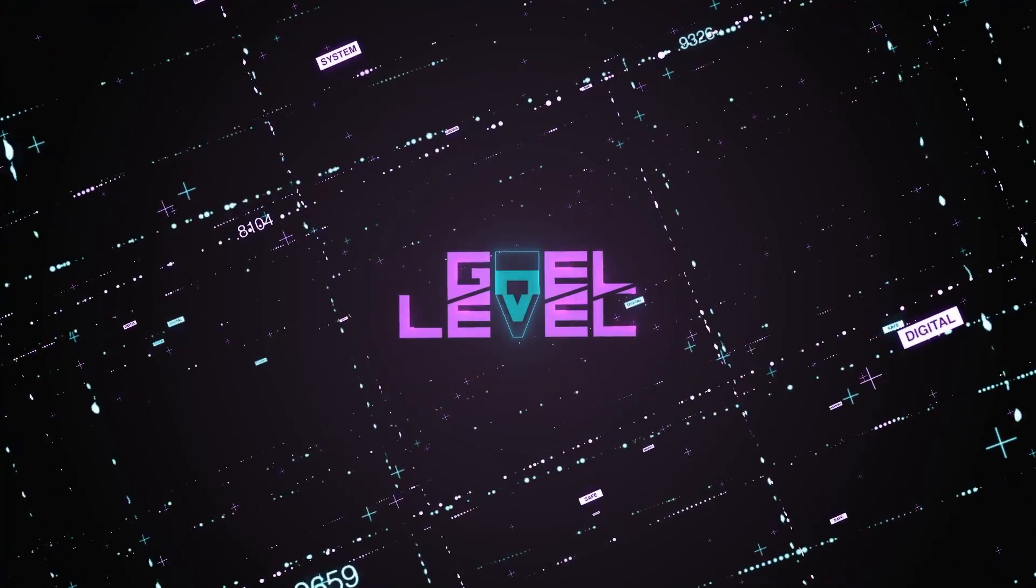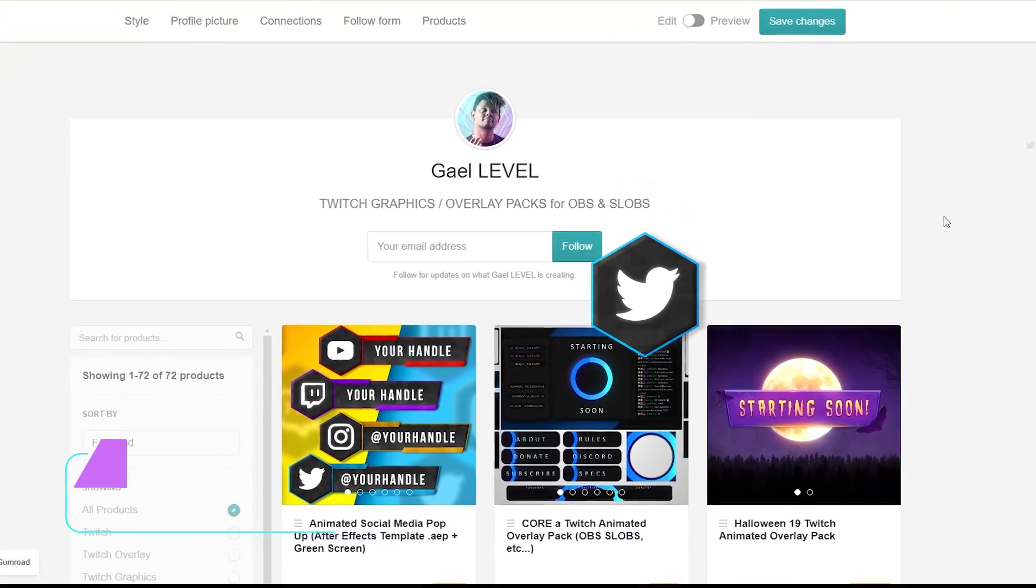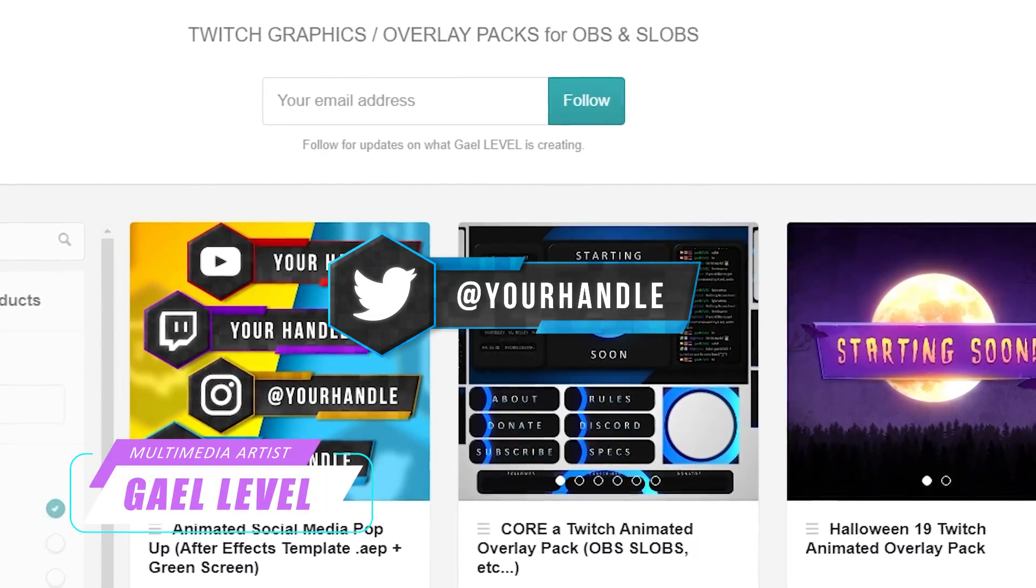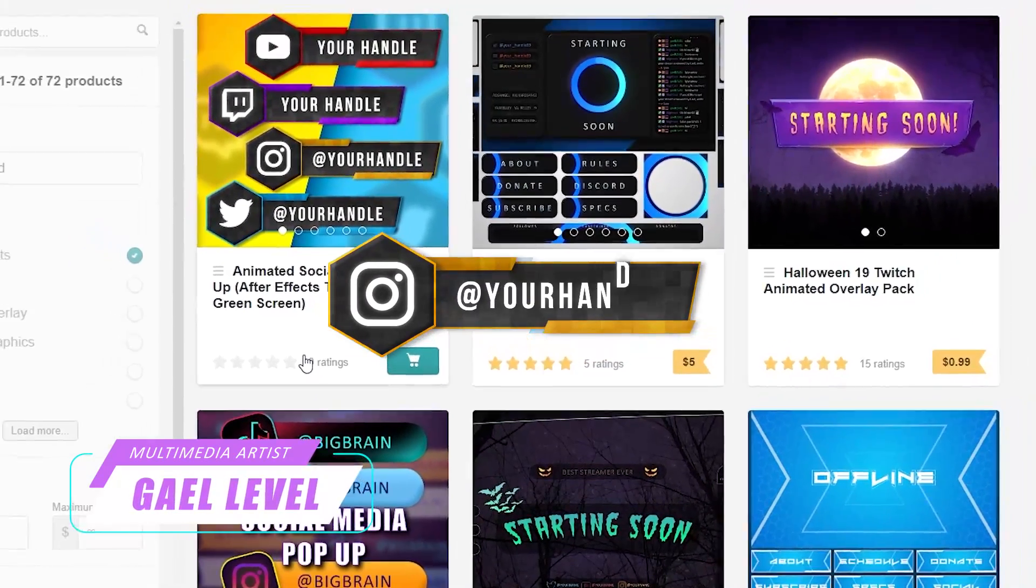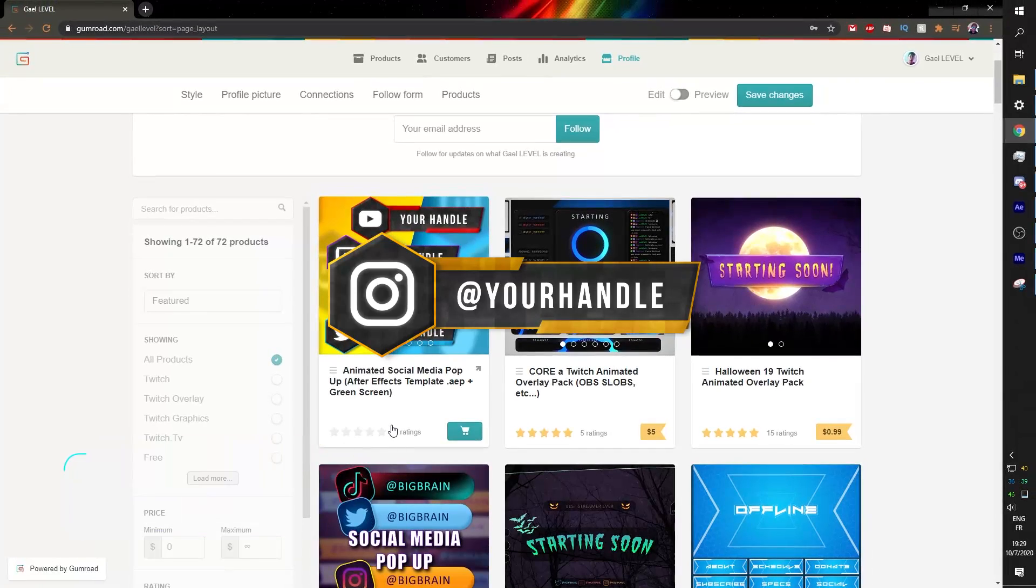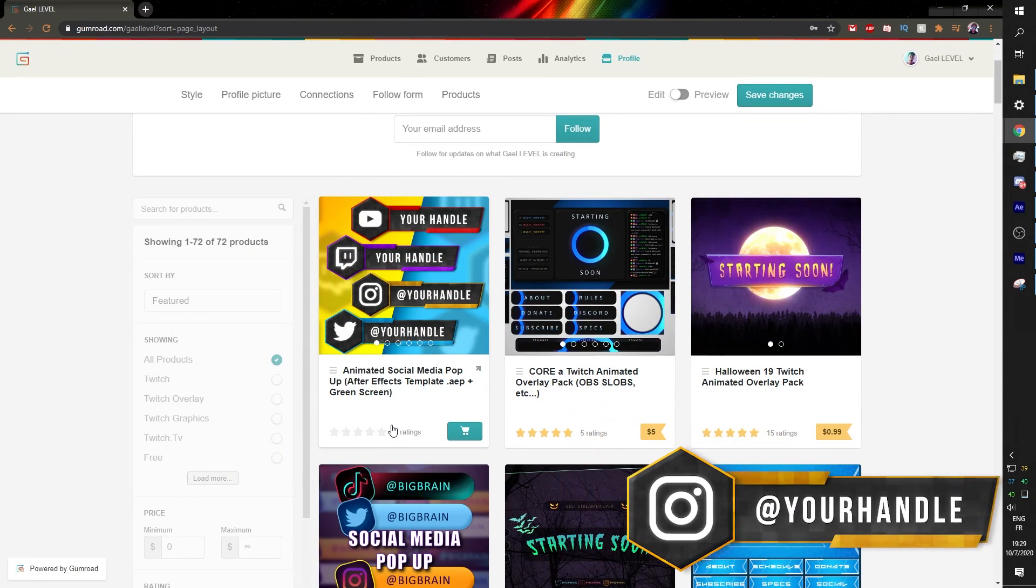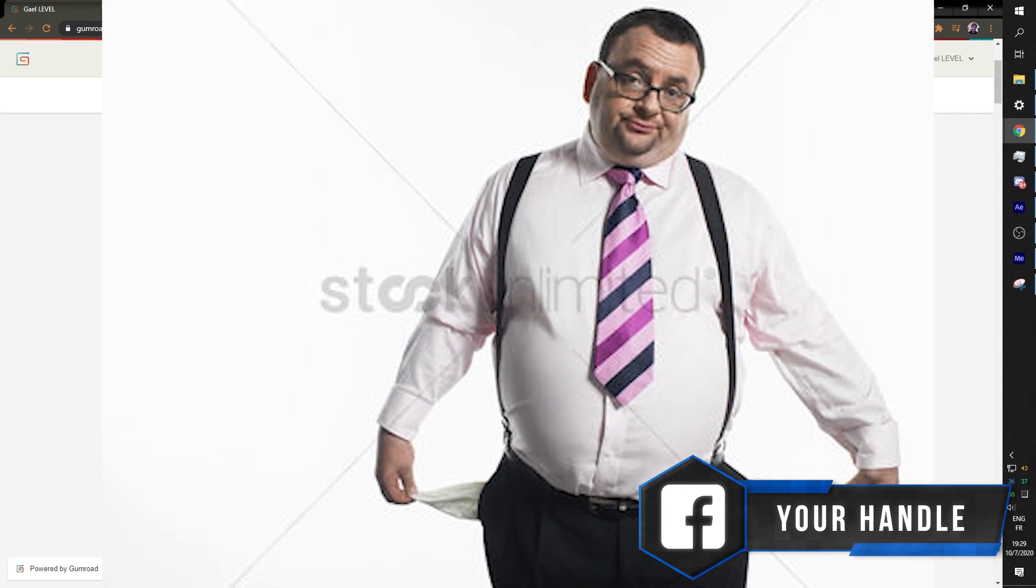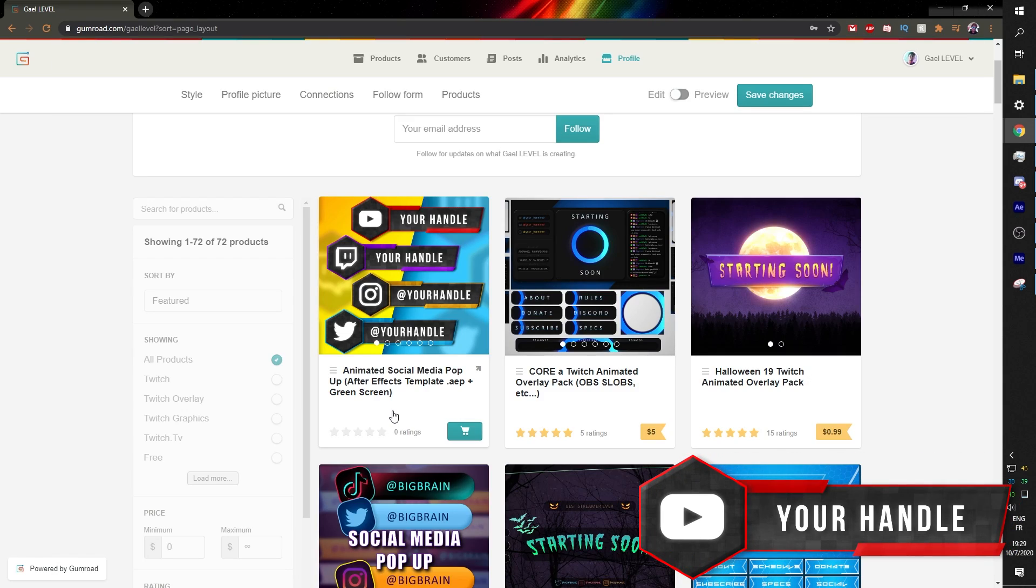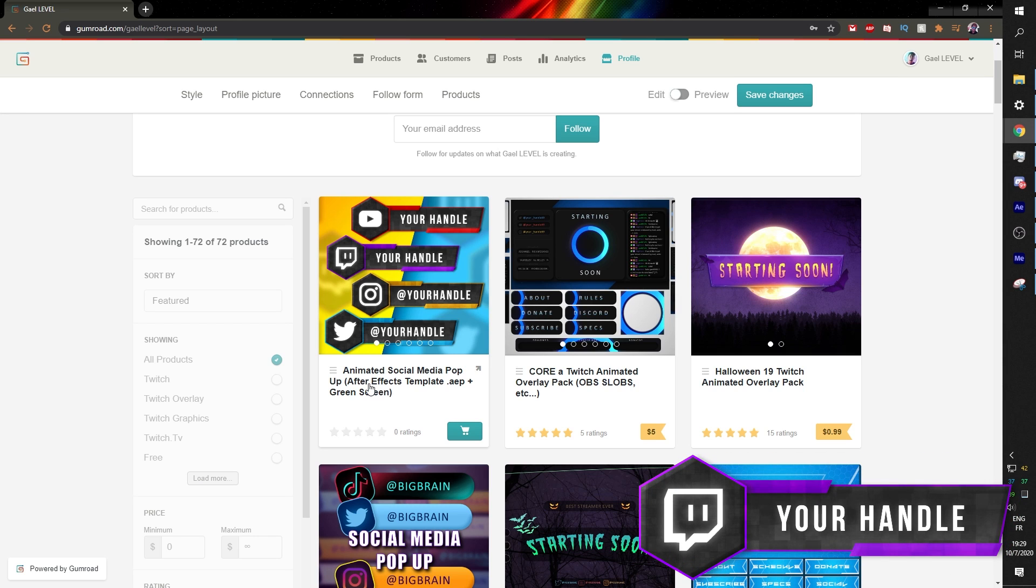Hey guys, GetLevel here and I just posted a brand new animated social media pop-up on gumroad.com slash GetLevel. So in this pack, you will find a template that you can open with Adobe After Effects and customize to your liking. But if you do not have access to any Adobe products, I also thought of you. Stay tuned because I will also be explaining how to use this pack without using Adobe After Effects.